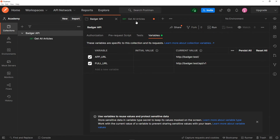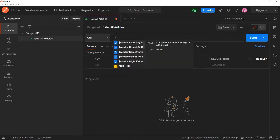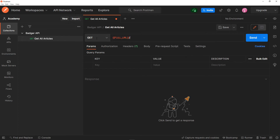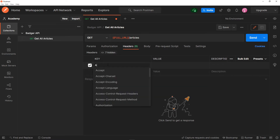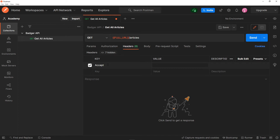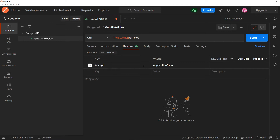Now we have our variables. Instead of typing the full URL out, we can just reference 'full URL' followed by '/articles.' Under the headers, I want to make sure the response I get is in JSON format, so I set 'Accept: application/json.' Then I press save.